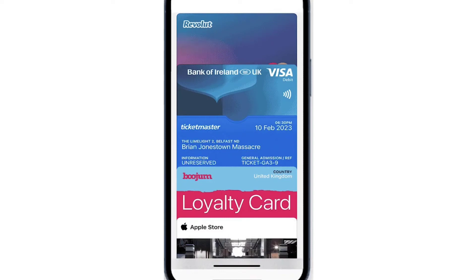In this tutorial, I'll guide you through the process of transferring your Ticketmaster tickets to your Apple Wallet. It's a straightforward procedure, so let's get started.